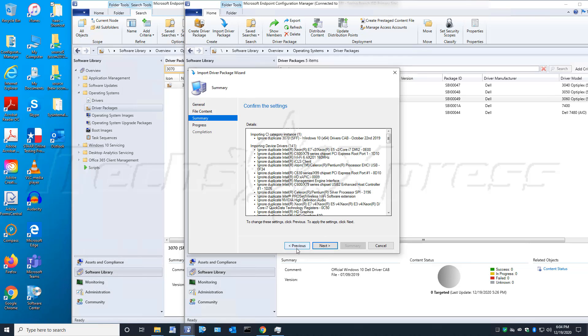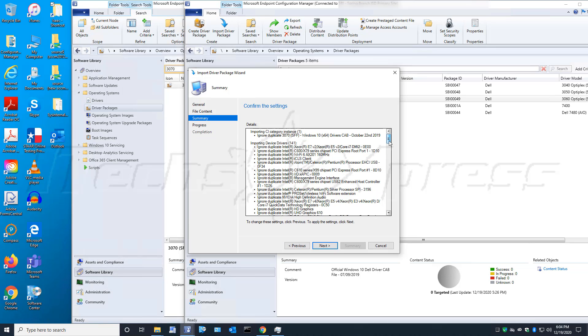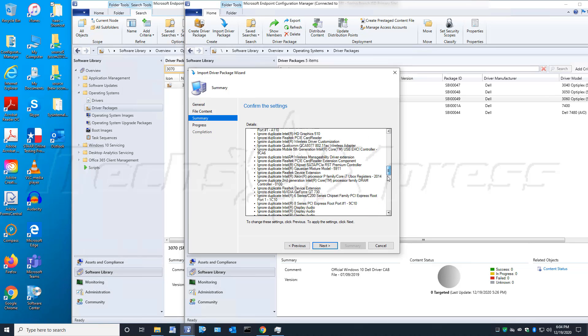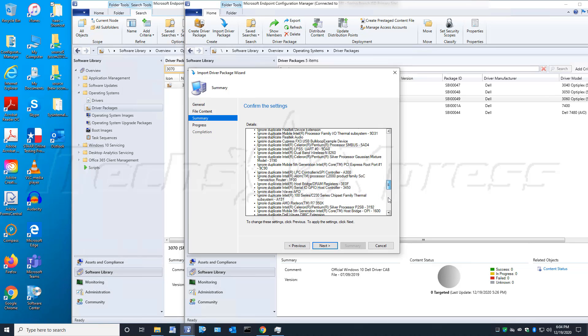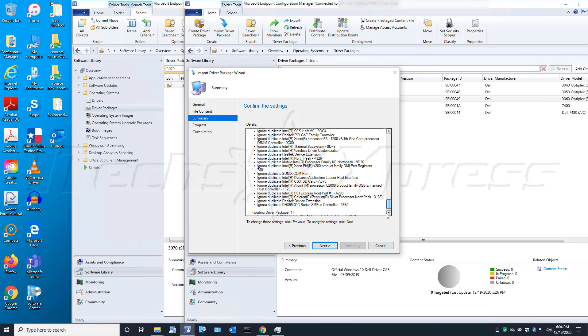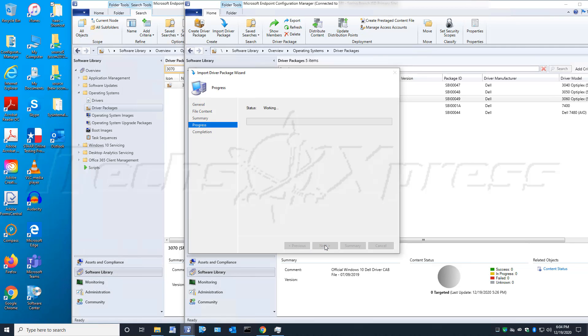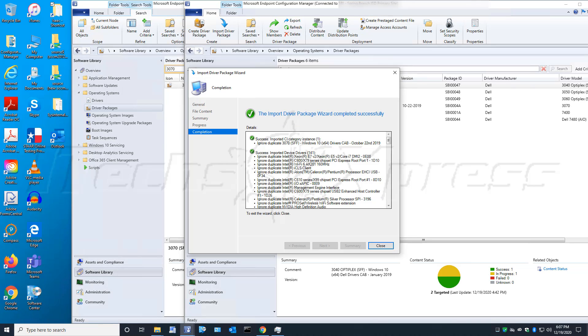Now that everything looks good, we'll click Next. There's another final summary page to review, and we will click Next. This process will take a while, so I will pause the video and come back.